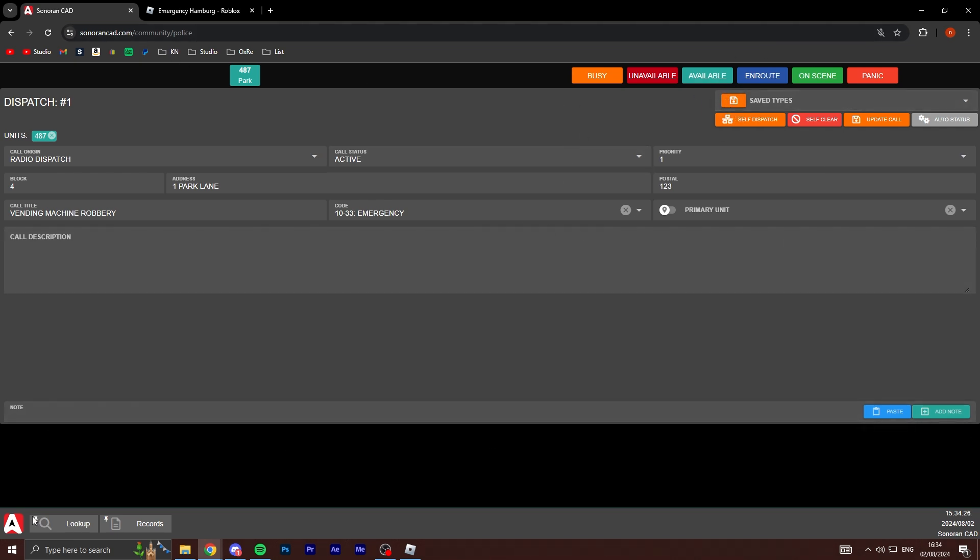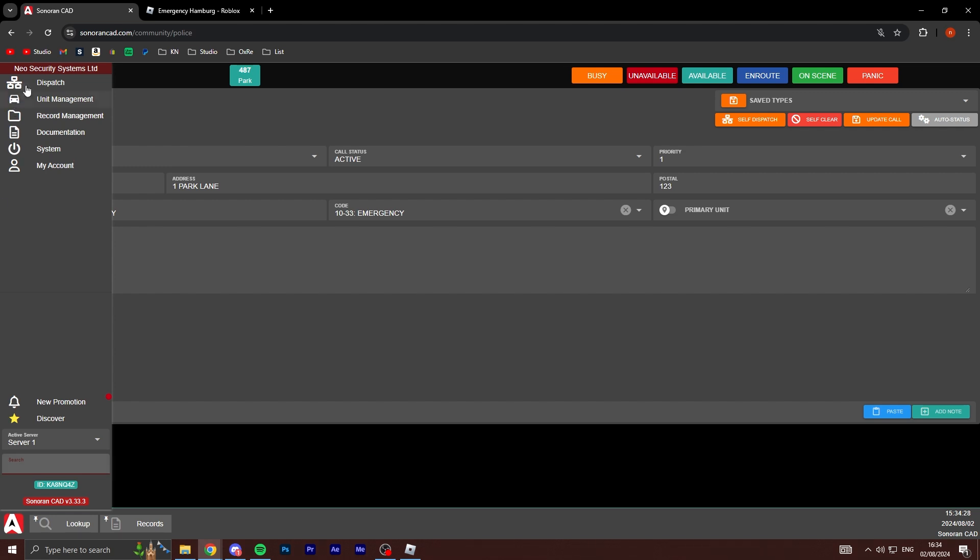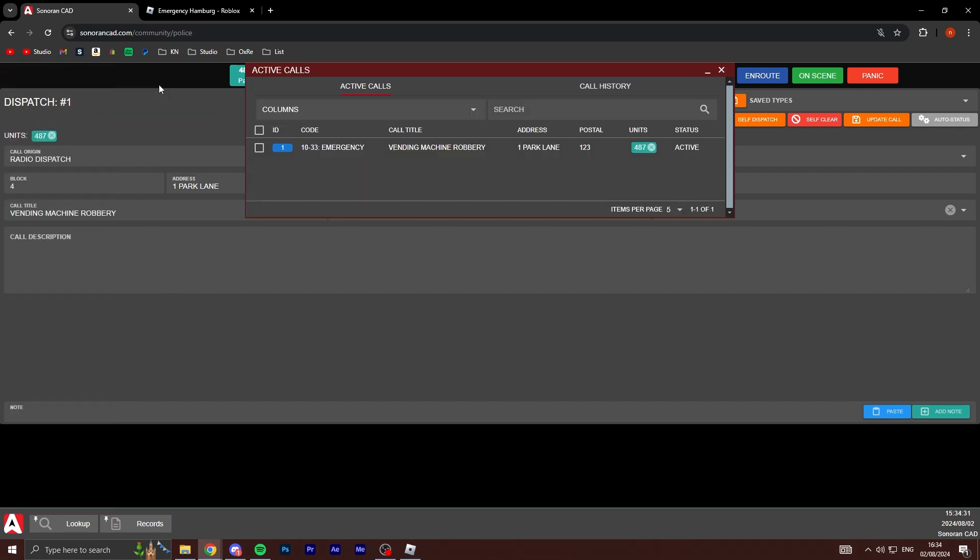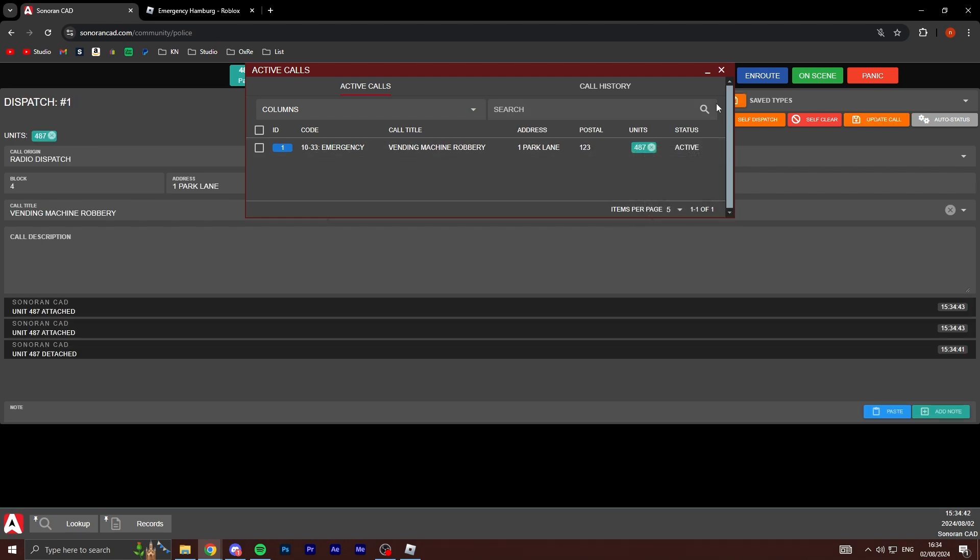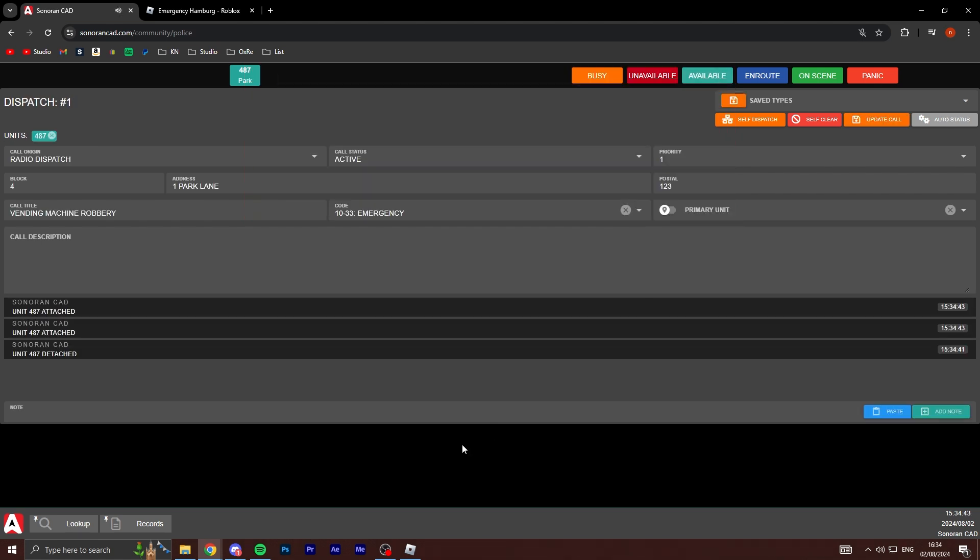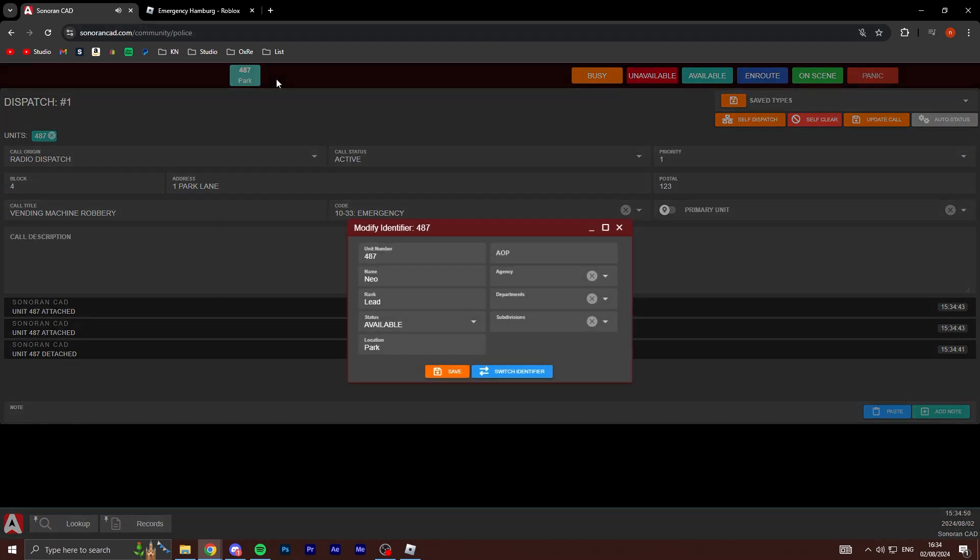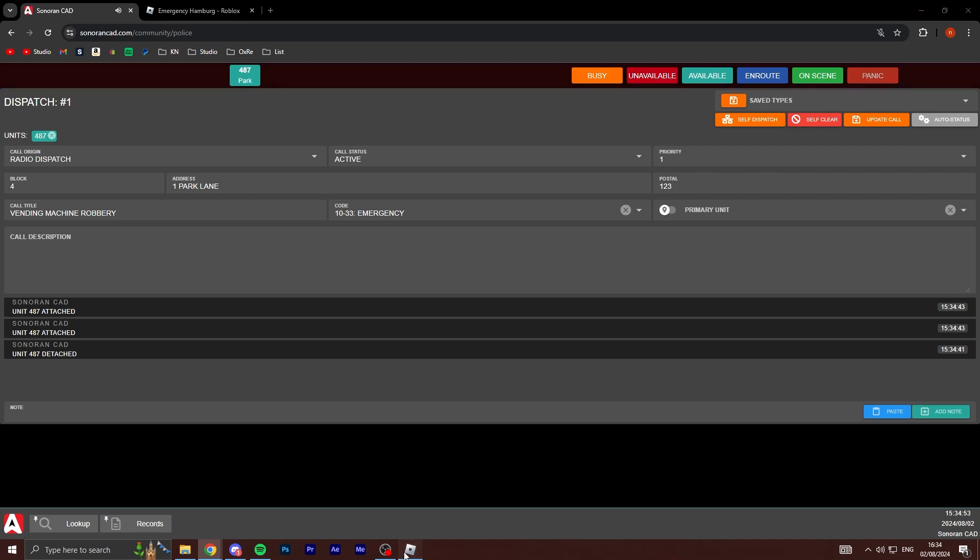This is basically just a demo of how it works. You can see if I switch over to the dispatch mode, dispatch, active calls. You can see, look at this, look how cool this is. Ten thirty-three emergency vending machine robbery one Park Lane one two three units. That's me, I can add myself to this call obviously, attach to call. There you go, new dispatch.